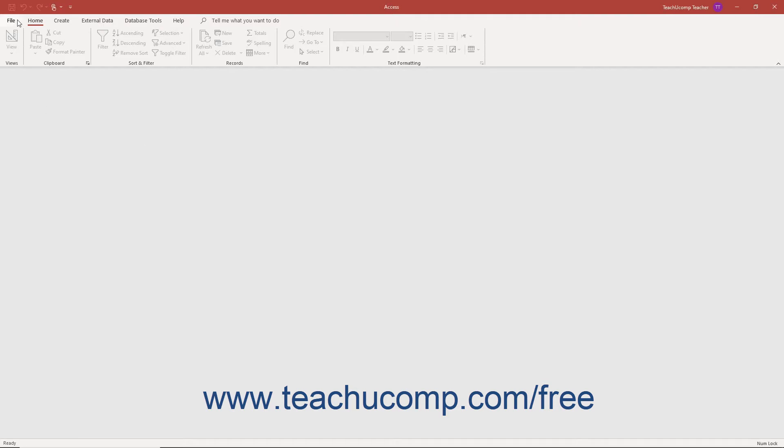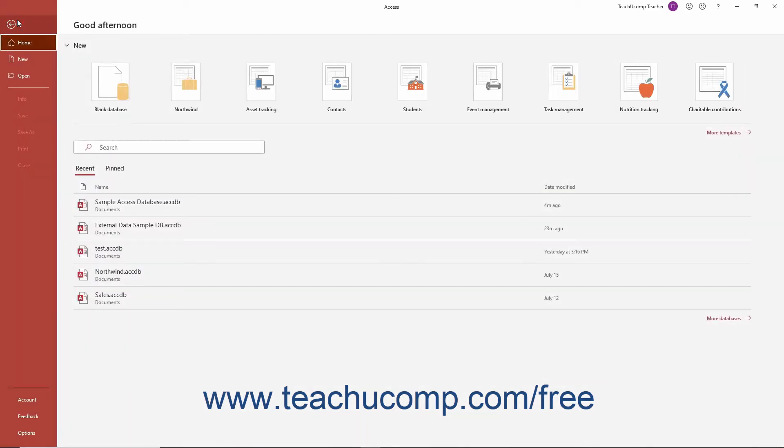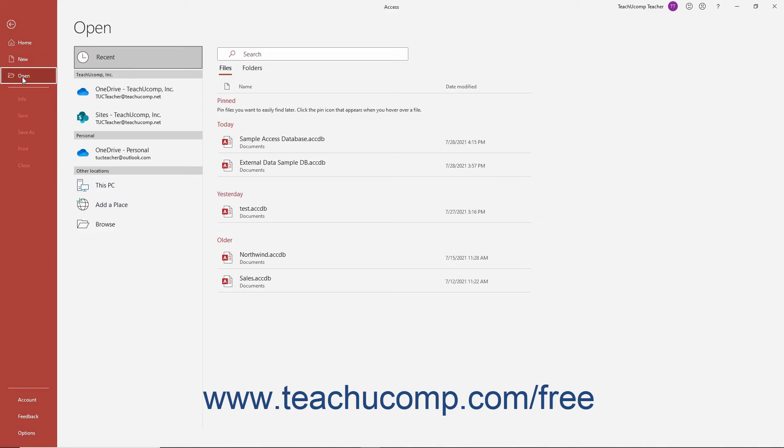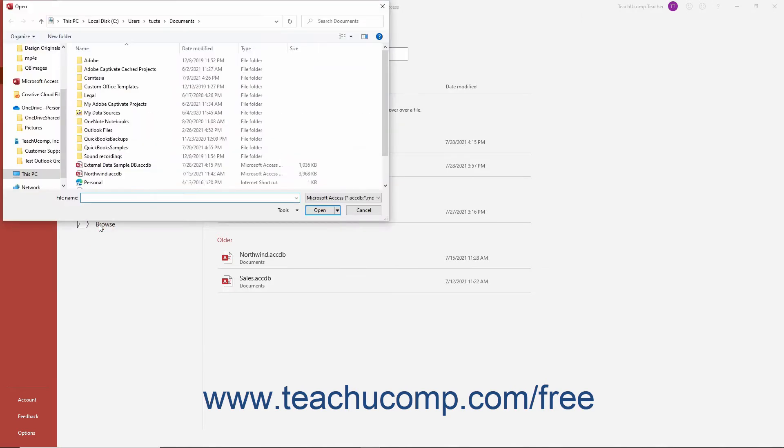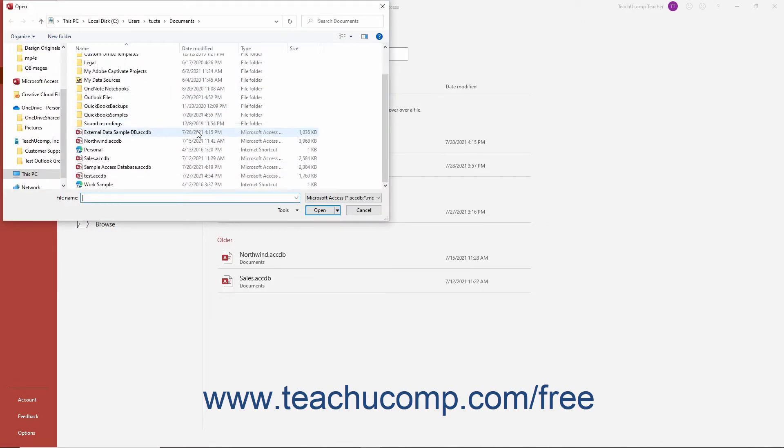Click the File tab in the ribbon, then click the Open command in the command panel at the left side of the backstage view. Click the Browse button to launch an Open dialog box. Use the dialog box to navigate to the folder that contains the database you want to open exclusively.